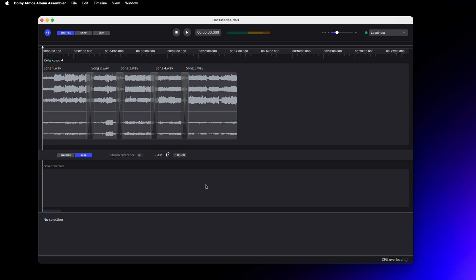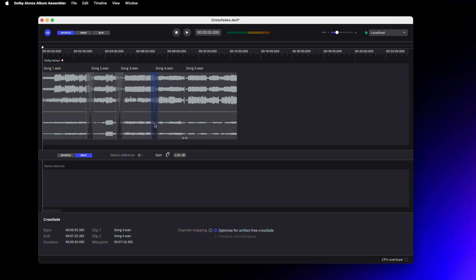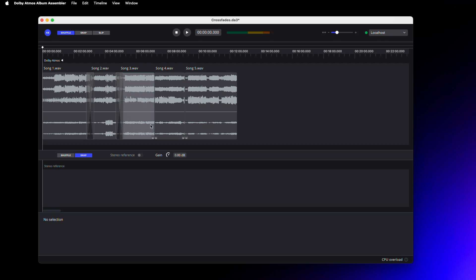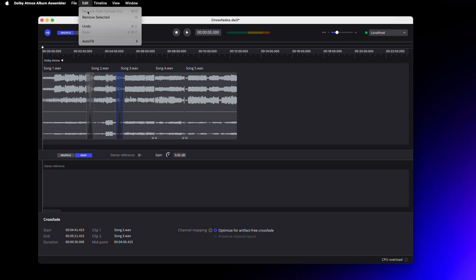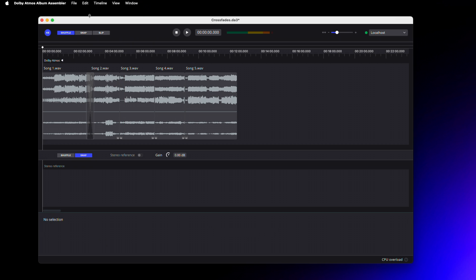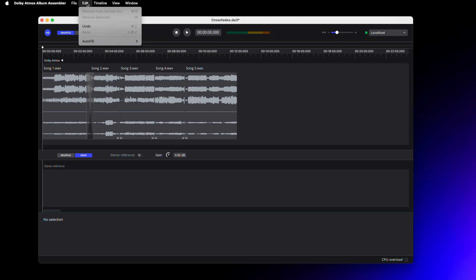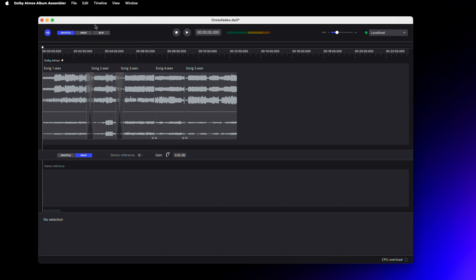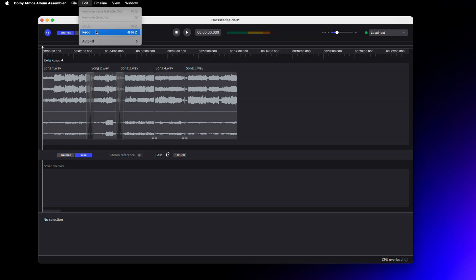Reducing the crossfade to less than the minimum duration will delete the crossfade. A crossfade can also be deleted by selecting the crossfade and pressing the Delete key, right-clicking the crossfade and clicking Remove Crossfade, or selecting the crossfade and navigating to Edit > Remove Selected. Crossfade removal can be undone by pressing Command+Z or navigating to Edit > Undo.